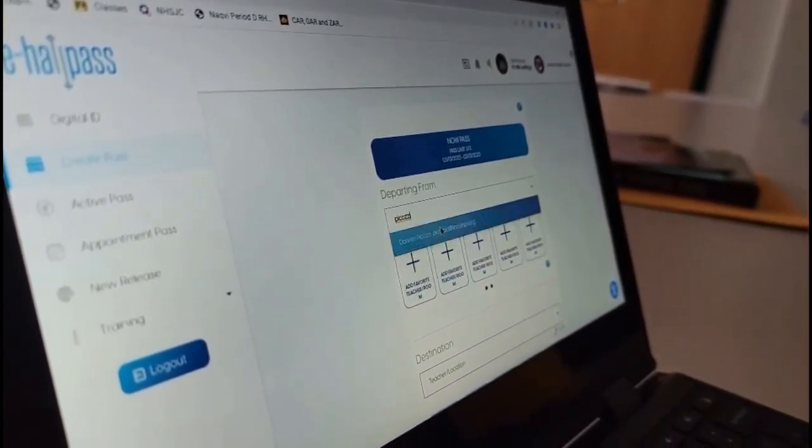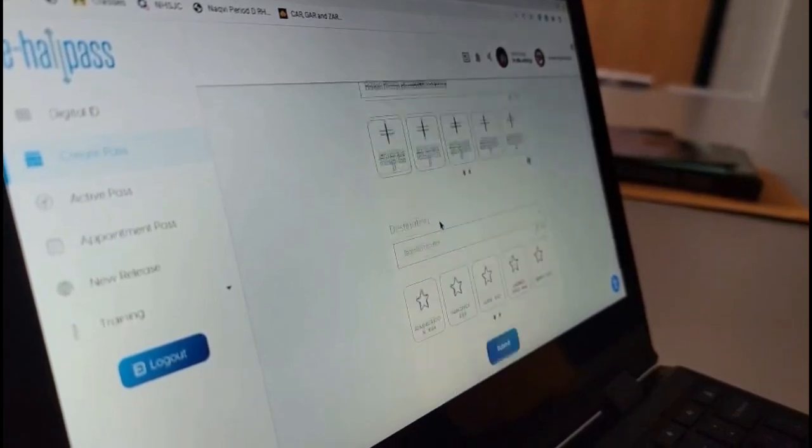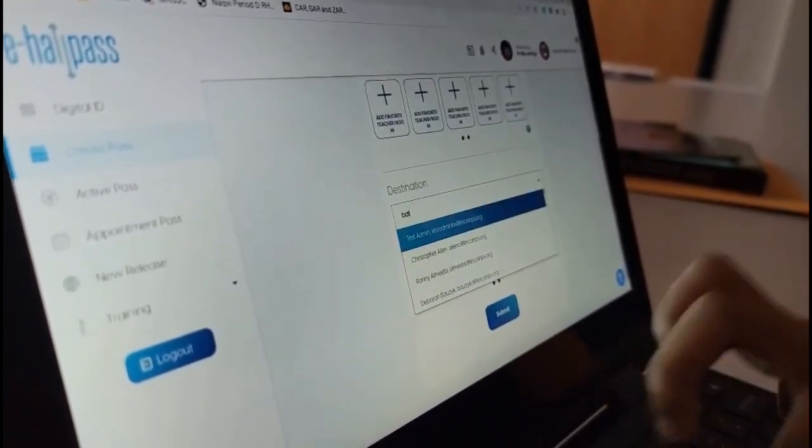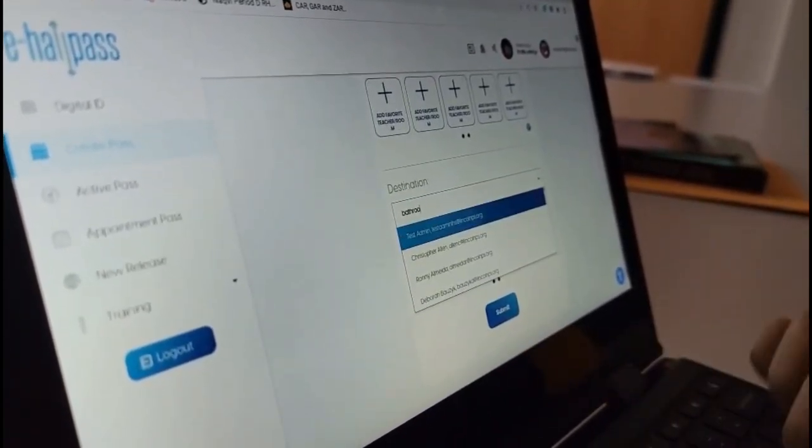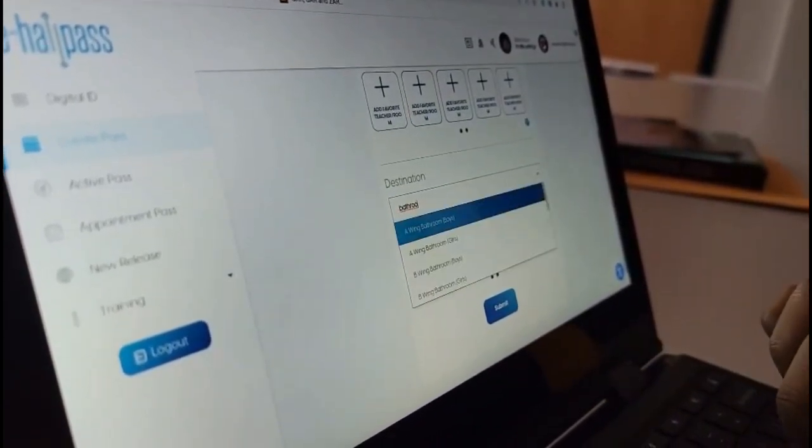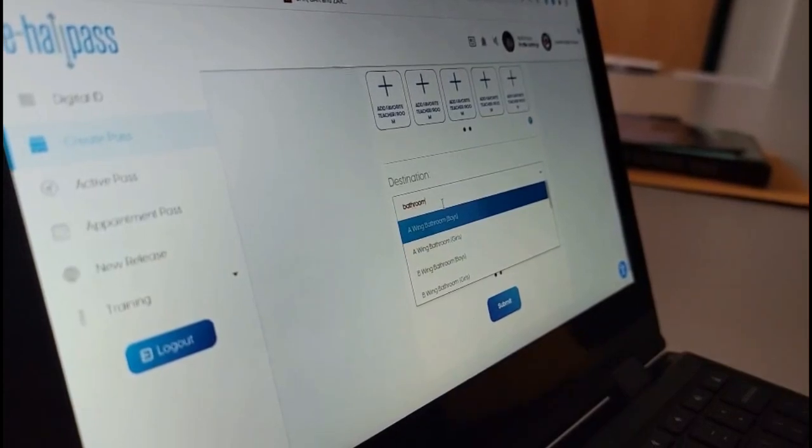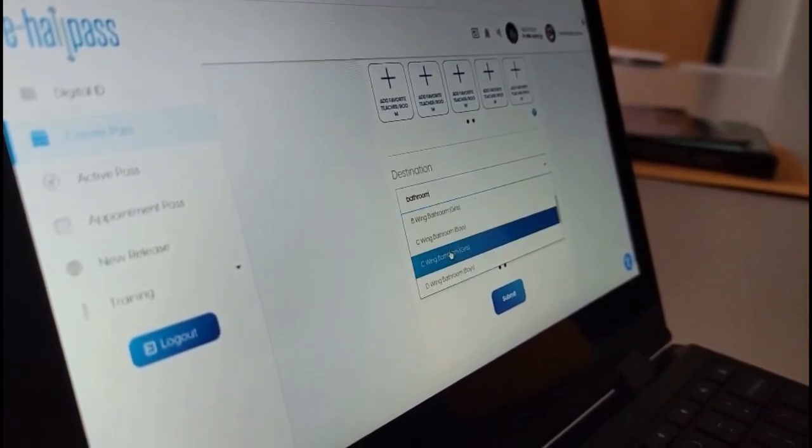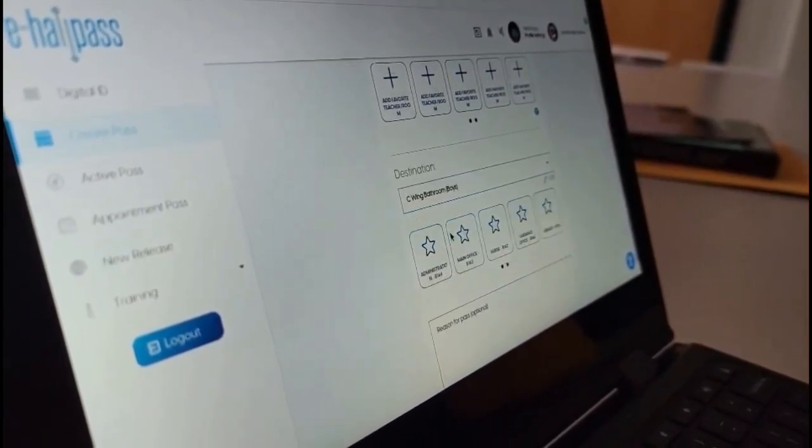e-hall pass is an electronic system where students can request a teacher to leave the classroom for whatever intended purpose. Once the teacher approves the pass, the system times how long the student was out of the classroom.